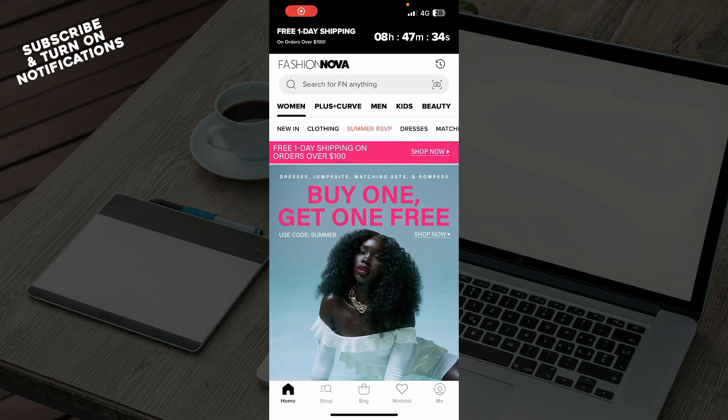Hello guys, and welcome back to the channel, where today I'll be showing you how to use the Fashion Nova app's size guide.